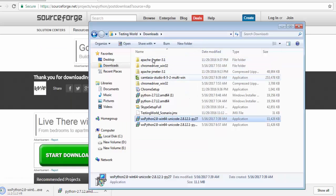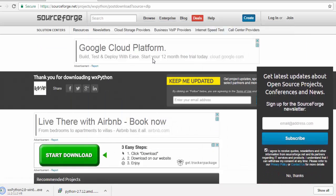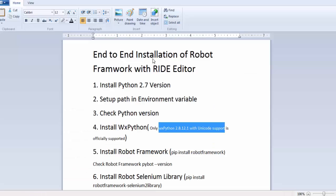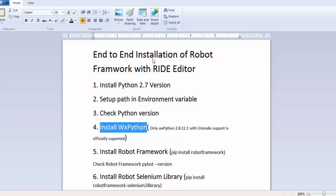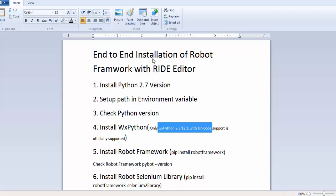Now everything is done for step 4. So here we have set up WxPython and we know we need this for RIDE editor. If you are not installing this WxPython and the specific version of this WxPython we are not going to install RIDE editor. So it's mandatory for the RIDE editor.